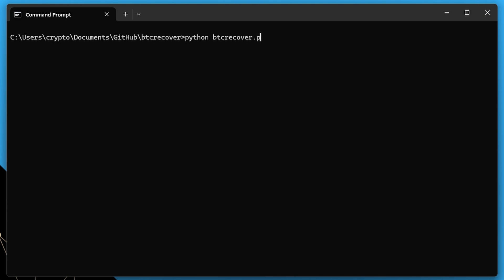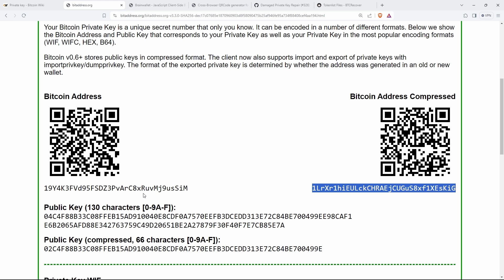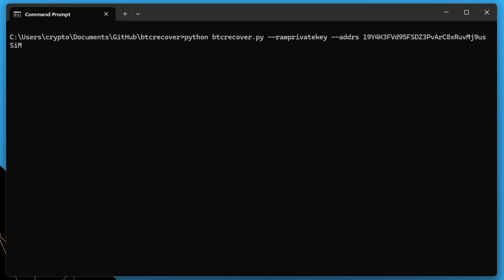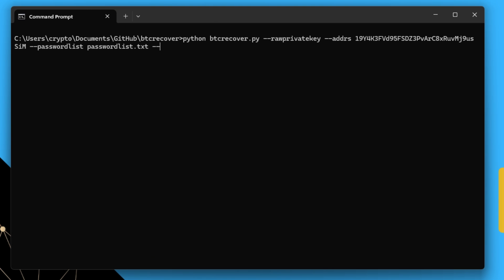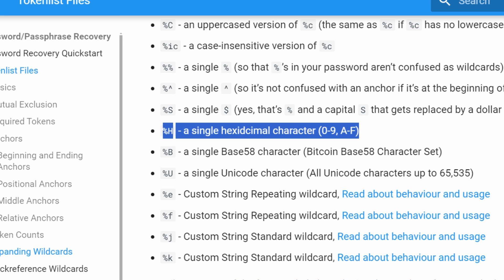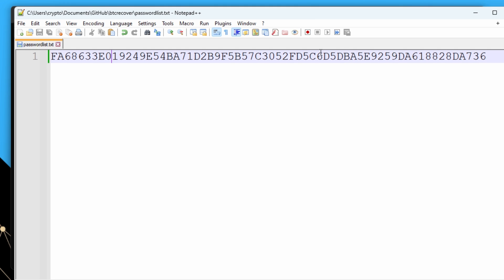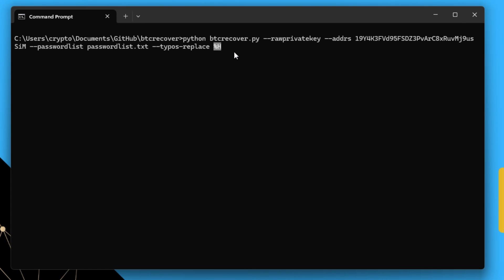We run a very similar command: python btcrecover.py --raw-private-key --address (the same address as before — using the uncompressed one just to show it transparently checks both) and --passwordlist passwordlist.txt. Now we use the typos syntax: --typos-replace with the expanding wildcard %H (uppercase H), so it runs through every character in the hex private key and tries every other possible hex character in its place.